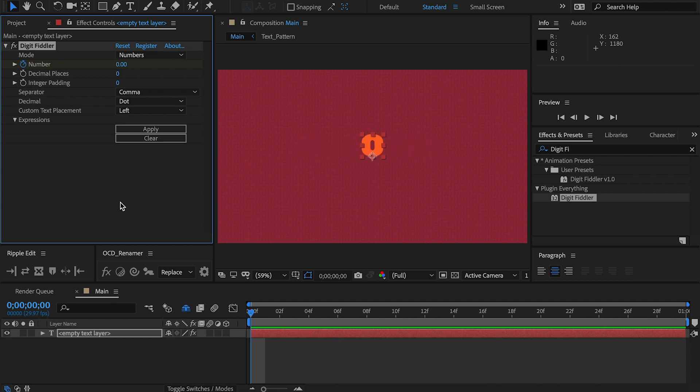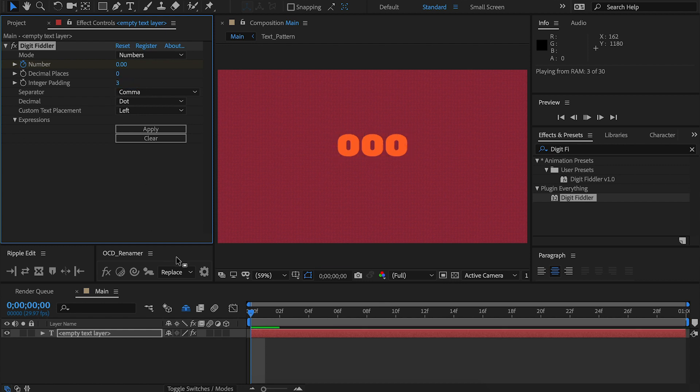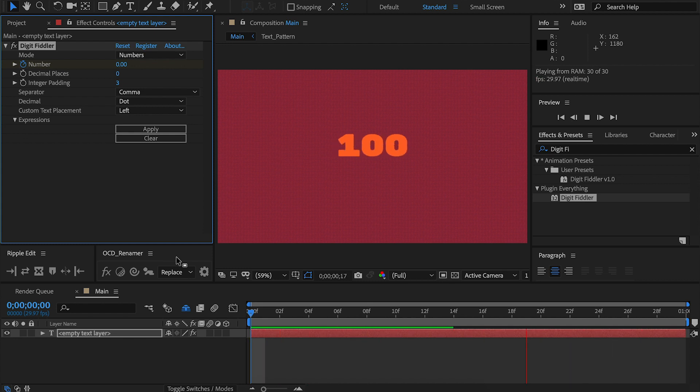Integer padding tells your number how long it should be. For example, we're counting from 0 to 100, so let's set our integer padding to 3. As you can see, we constantly keep a three-digit long number, which keeps a nice clean look if that's what you're going for.